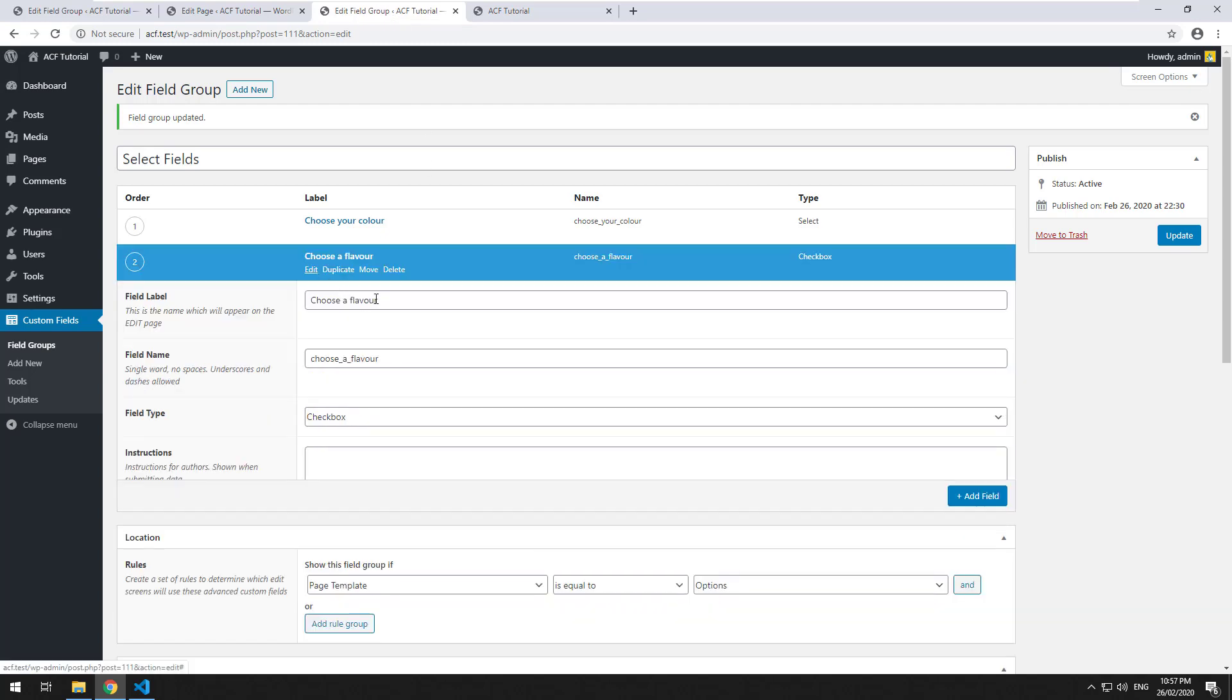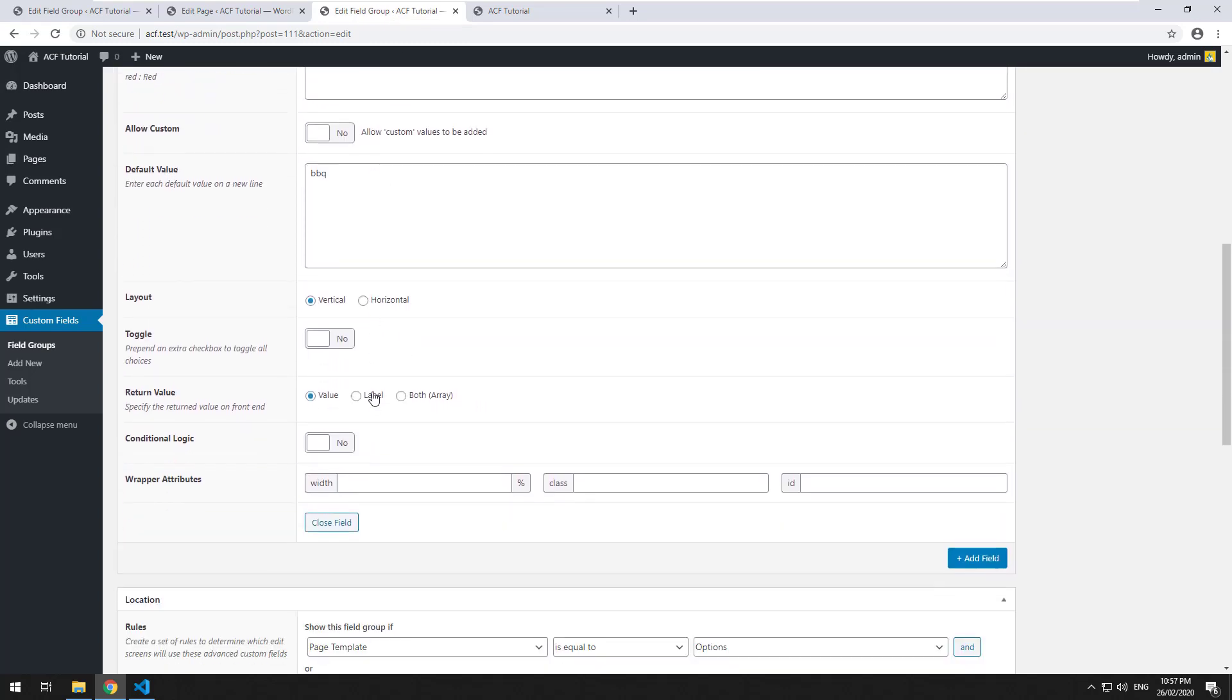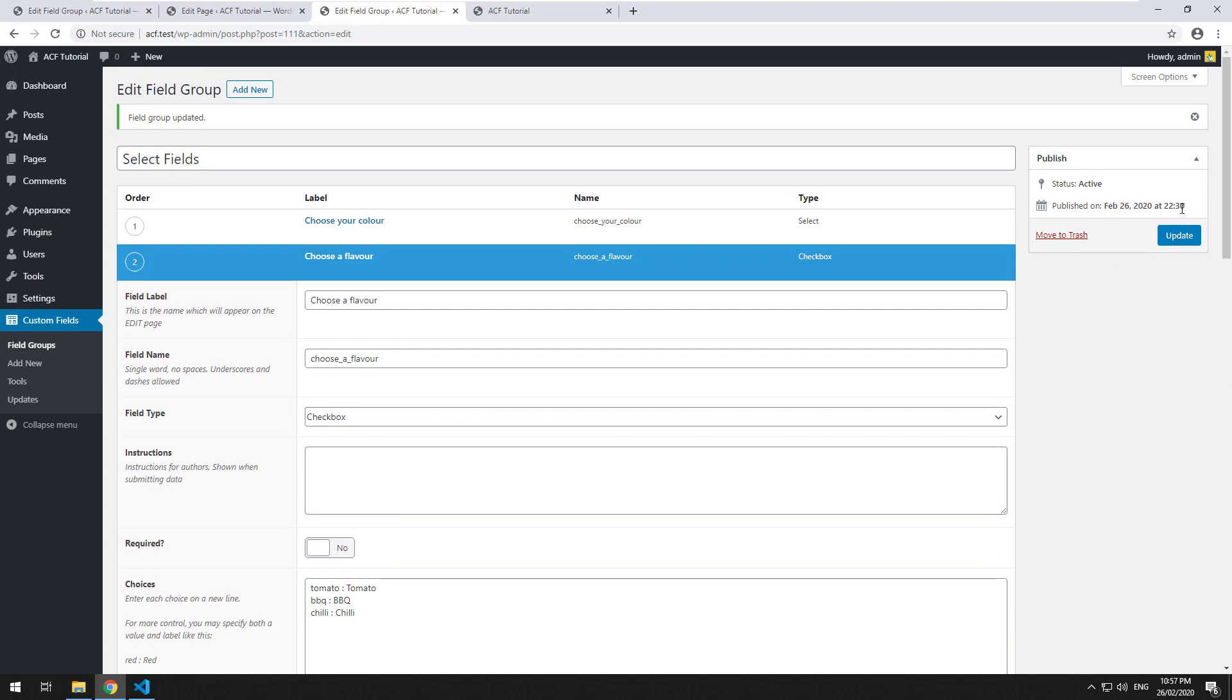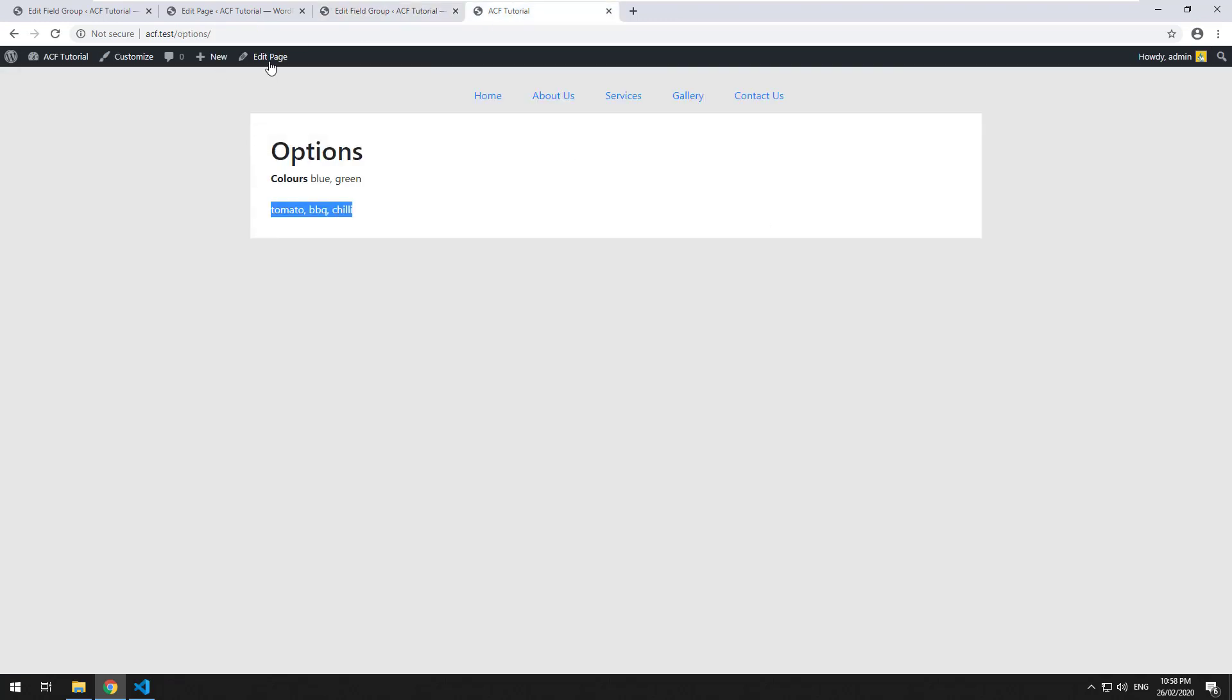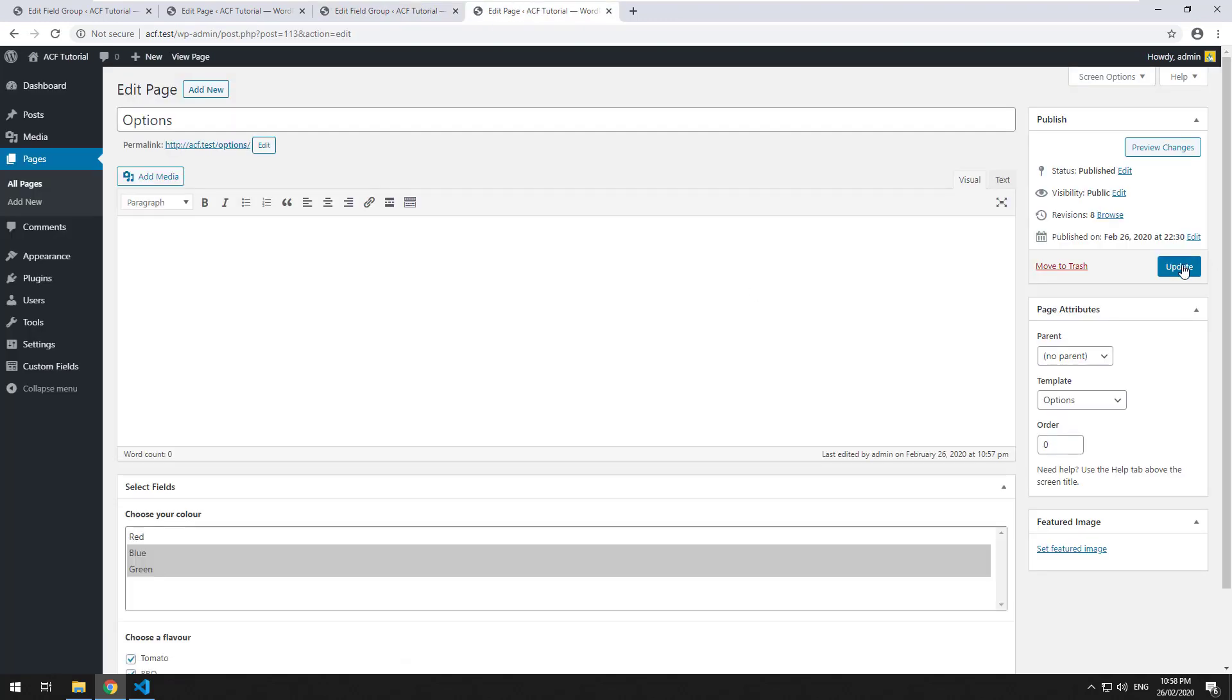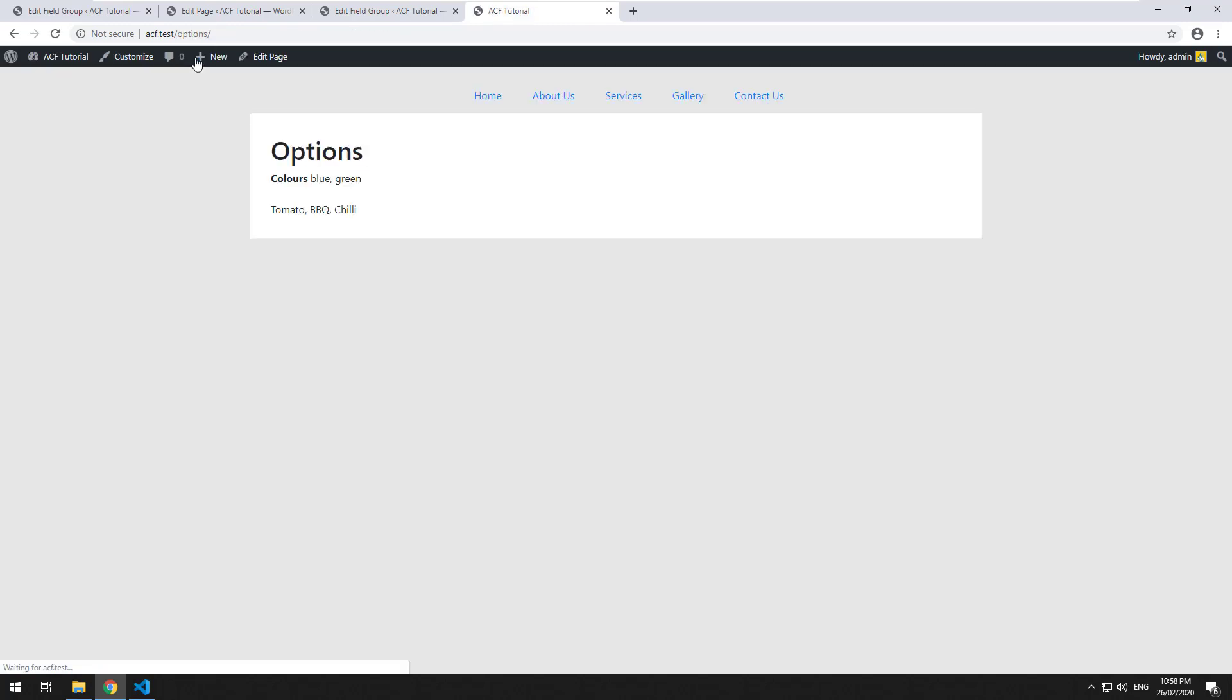So like the select field, you can go down and you can make it return the label instead or the array. And when you do that, you need to definitely update the page. View the page again, you should see now the labels are coming up instead.